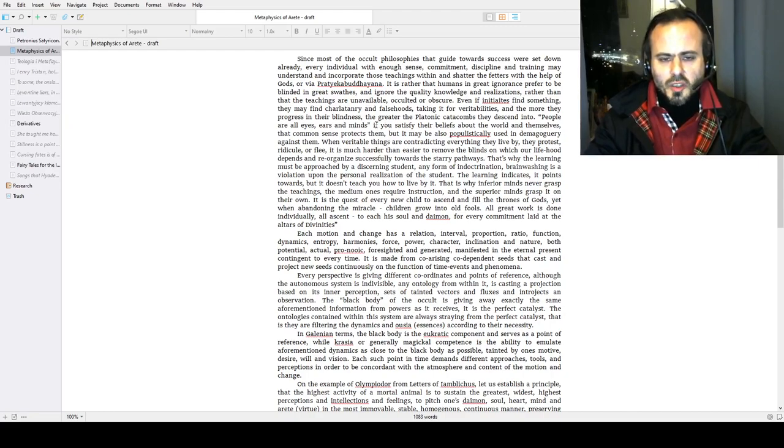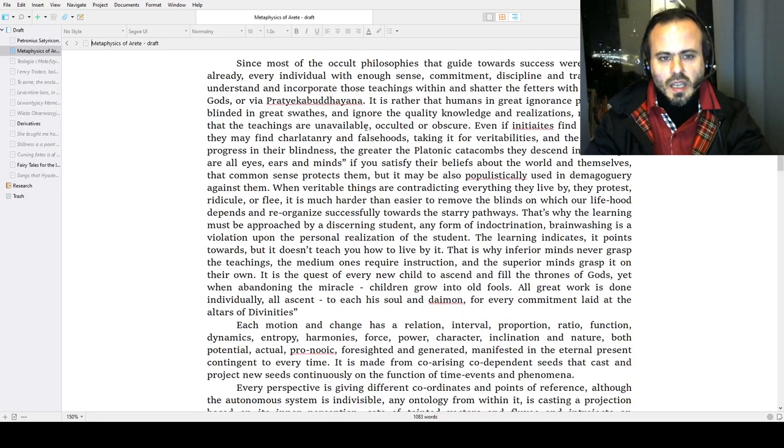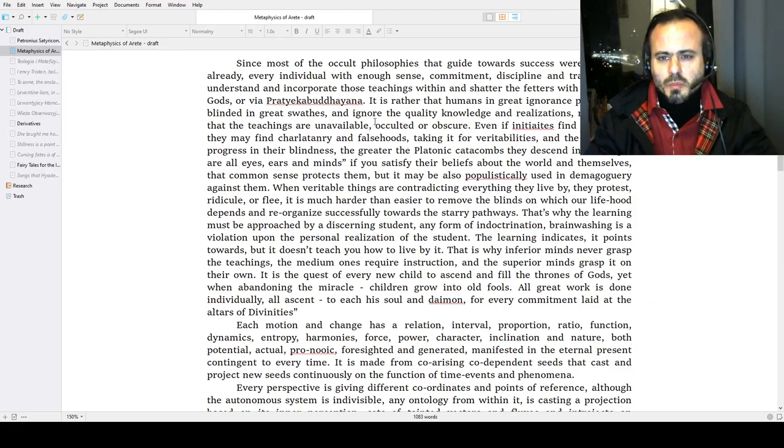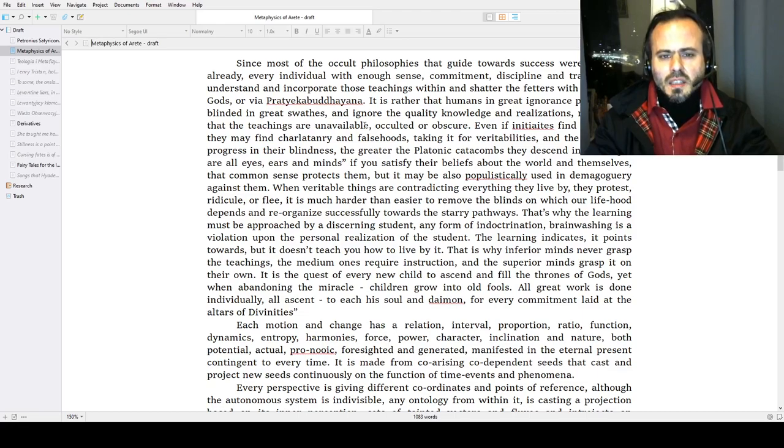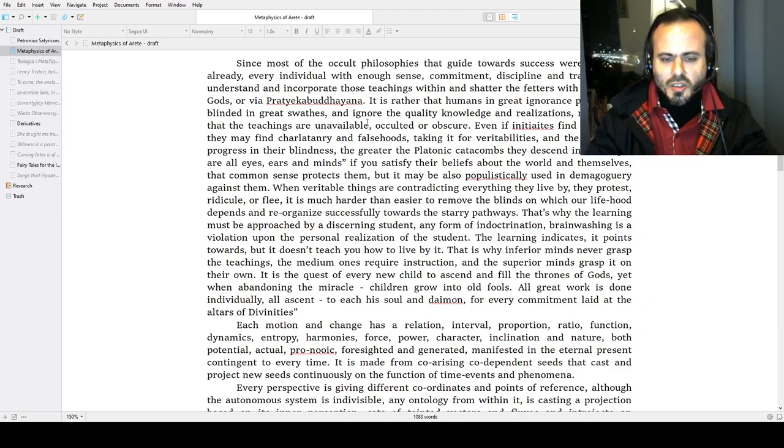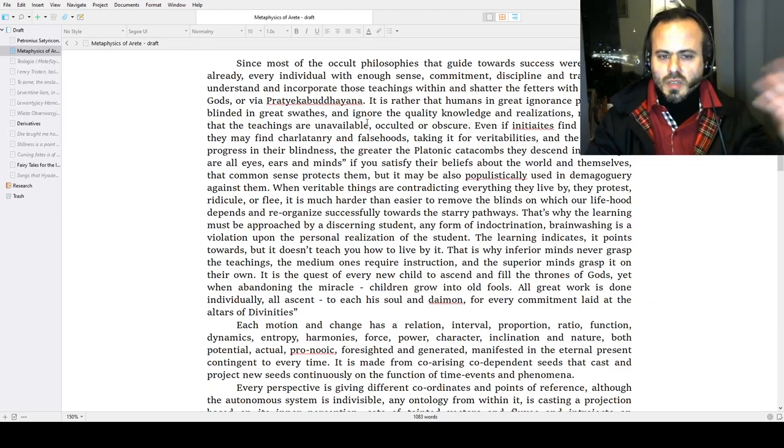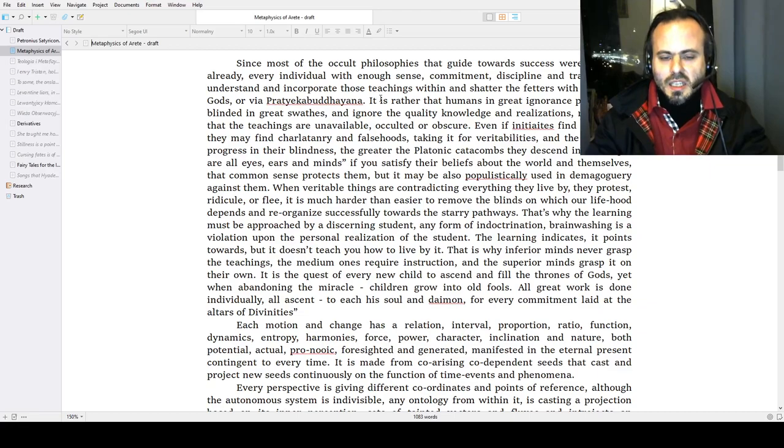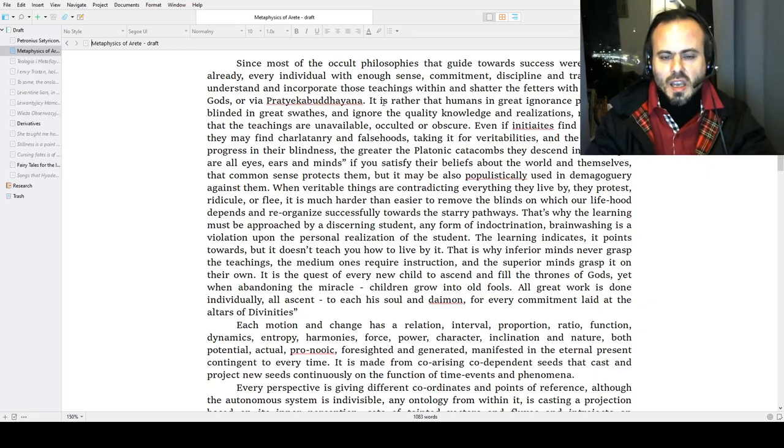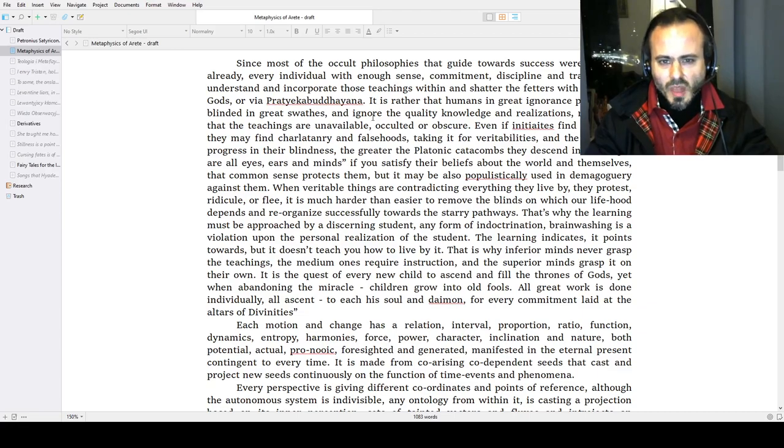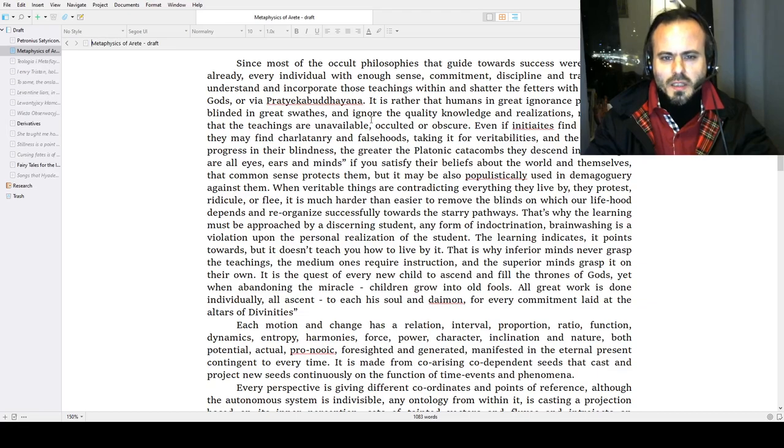Since most occult philosophies guiding towards success were set down already, every individual with enough sense, commitment, discipline, and training may understand and incorporate these teachings within and shatter the fetters with the help of gods or understanding as Pratika Buddhyana—that is, realization within, or downloading from the clouds of the gods and the eternal, the information contained in powers and forces a priori predating and underdating human existence. It is rather that humans in great ignorance prefer to be blinded and ignore the quality knowledge and realizations which they may pursue.